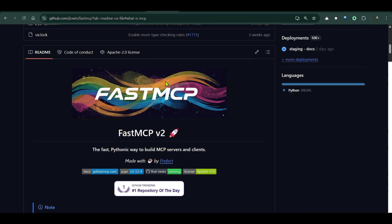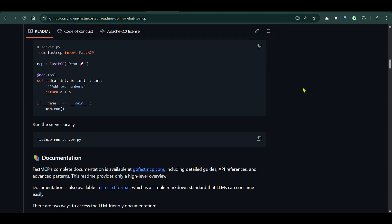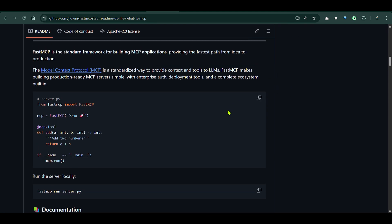In this video specifically, we are going to design a client and a server on our local system and try to make some connections between the two. For the client I'm going to use OpenAI, and for the server we'll use the standard MCP library — Fast MCP.